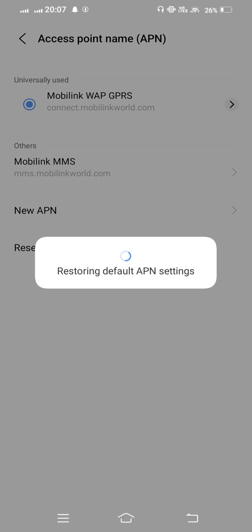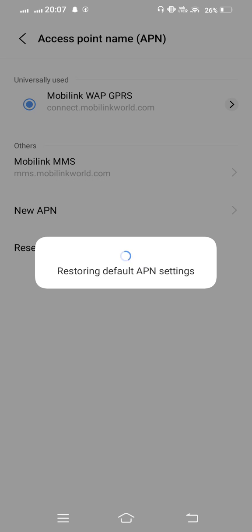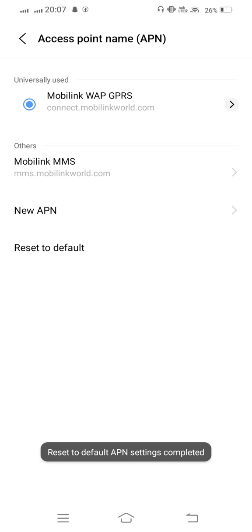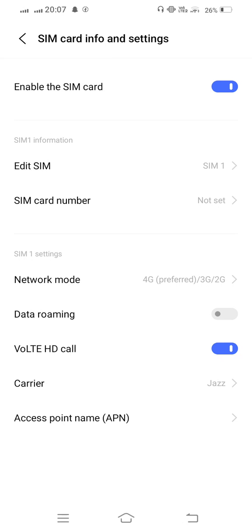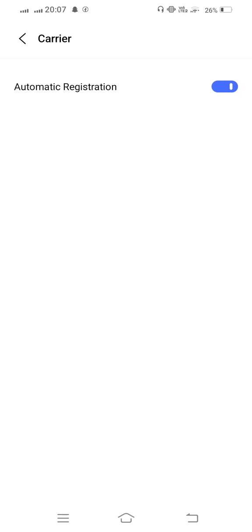Reset to default. APN setting completed. Now one step go back and tap on Carriers.